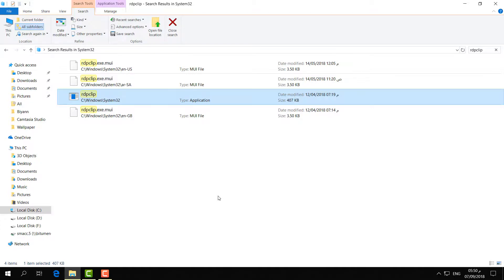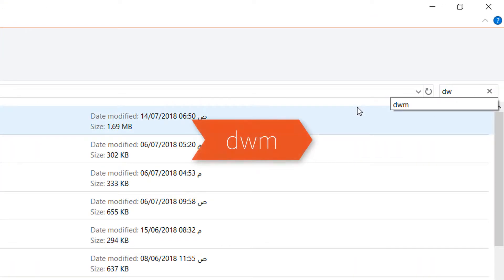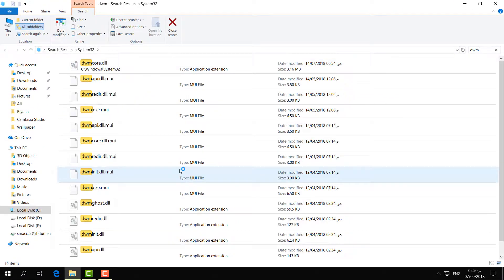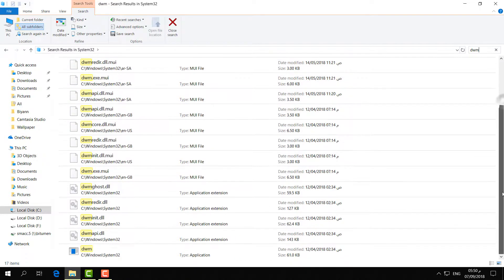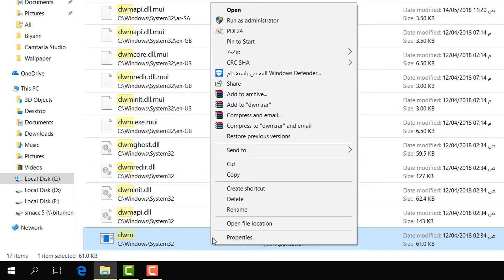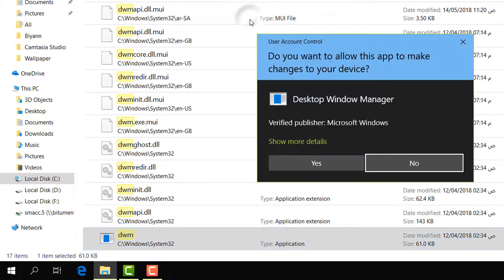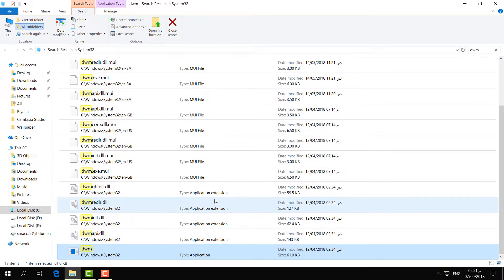If copy-paste is still not working, follow the second step. In the same System32 folder, type 'dwm' and you will find many items. Find the application, right-click on it, click Run as Administrator, then click Yes. After that, restart your PC and try to copy-paste.